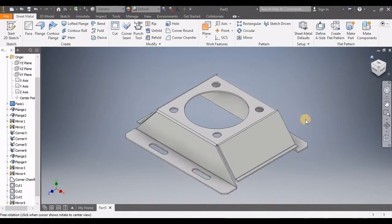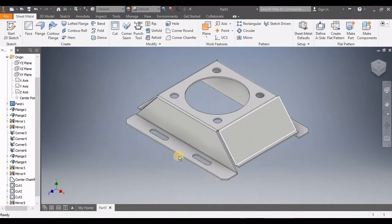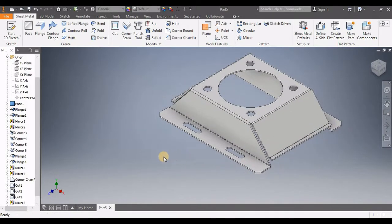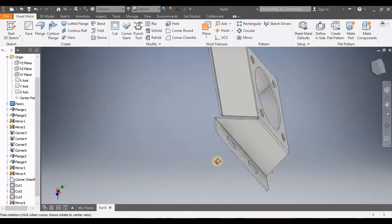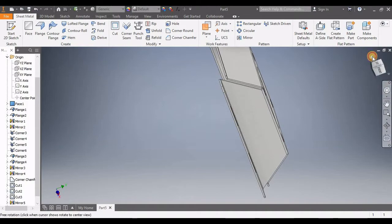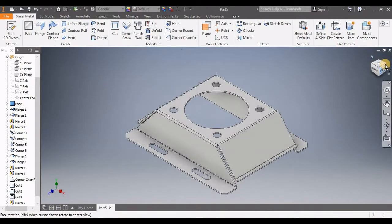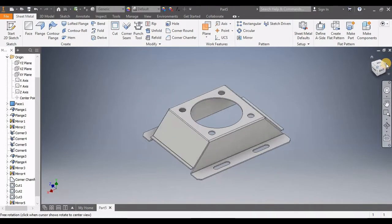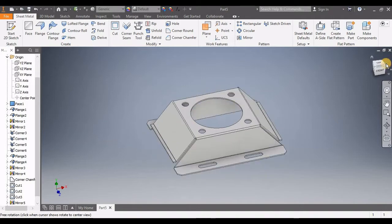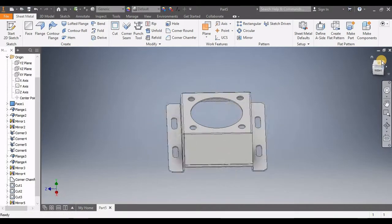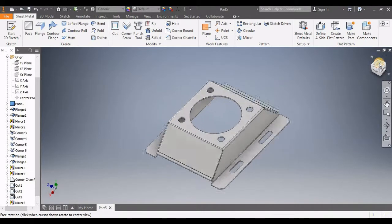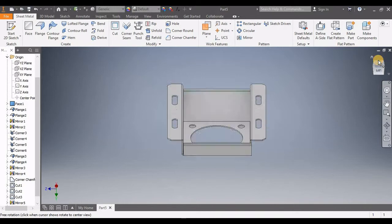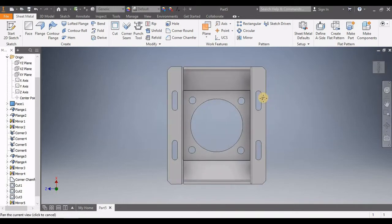Let's look at what the model looks like after all the steps we've done. That's how it's actually made. You can see all sides: top, then F, and bottom.